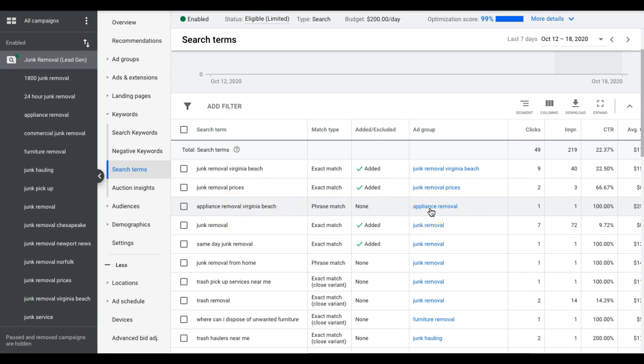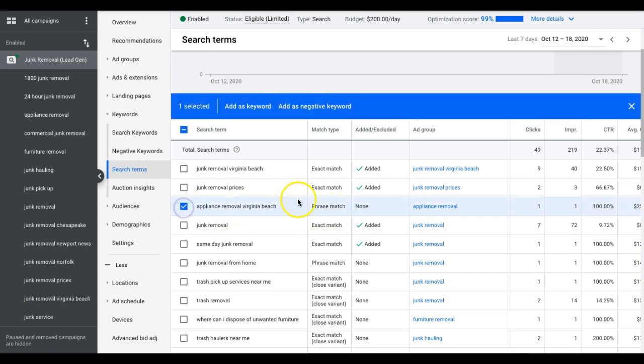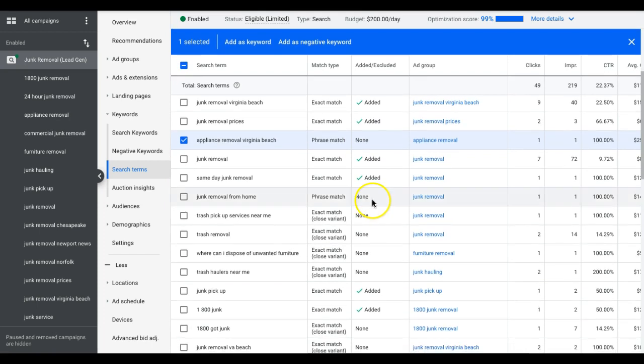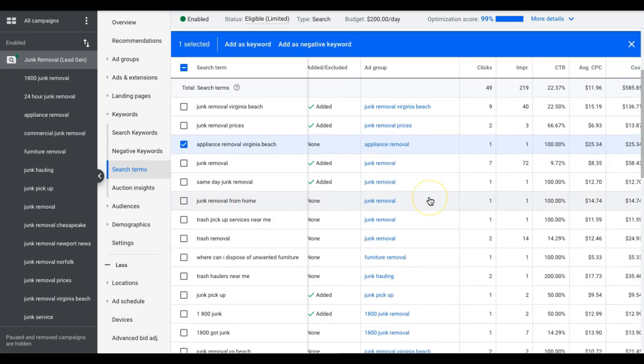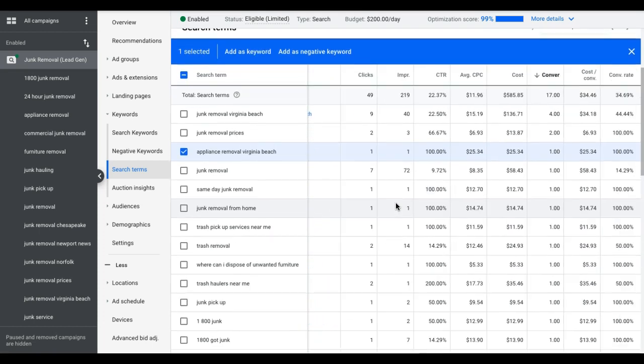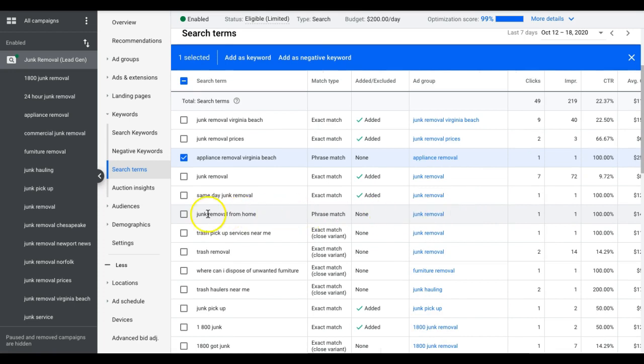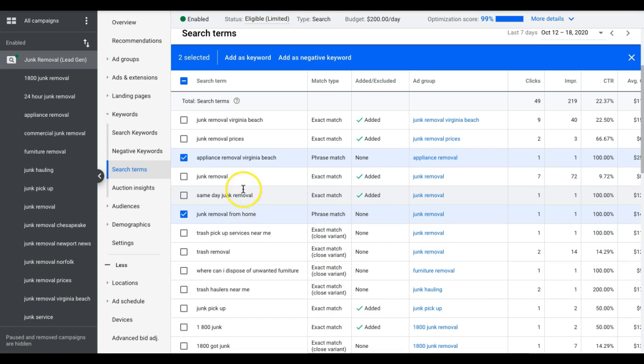Junk removal from home. That was a search term that came from our junk removal ad group and that sent a lead for $14. So I'm definitely going to add that. And you guys get what I'm doing here right? I'm just going to go through and you're going to find your winners to add that have converted that you're not currently bidding on.